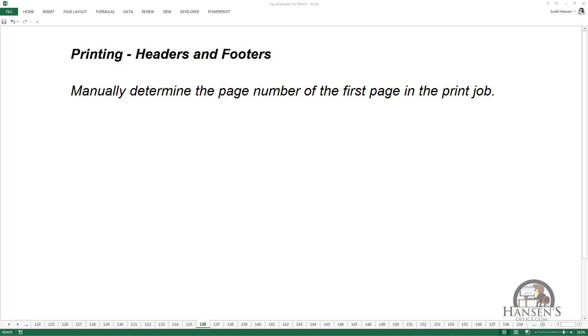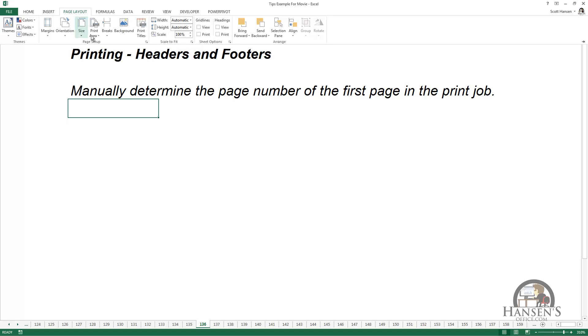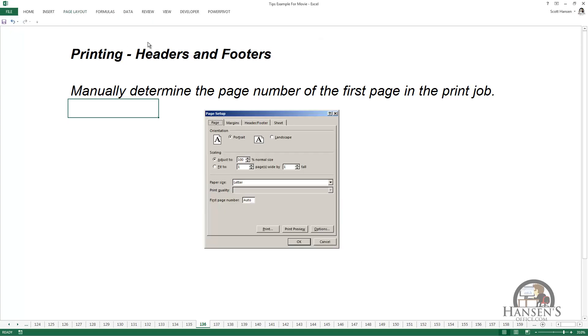To do this, go to the Page Layout tab, launch the dialog box in the Page Setup group, and on the Page tab you'll see that the first page number is set to auto, which actually translates to 1. But you can set this to any number that you want to, like 10.